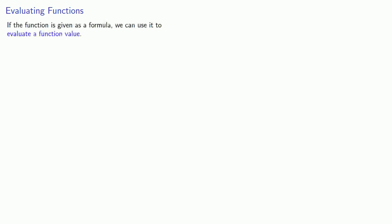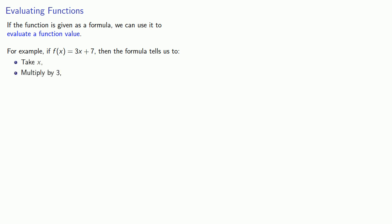We can also consider evaluating functions. If the function is given as a formula, we can use it to evaluate a function value. For example, if f(x) equals 3x plus 7, then our formula tells us to take x, multiply it by 3, and then add 7. What's useful to recognize here is that the x is a placeholder, and whatever it is that's going to be done to x, that's what our function should do to the input value.